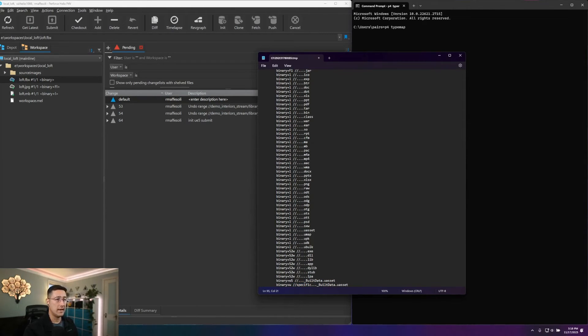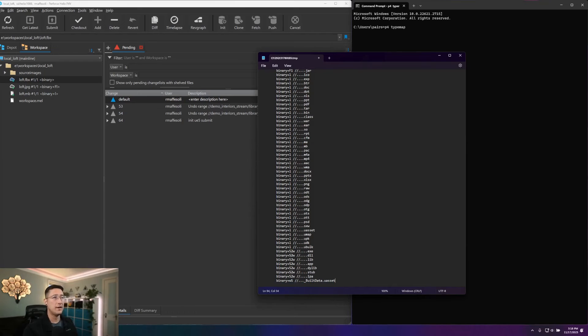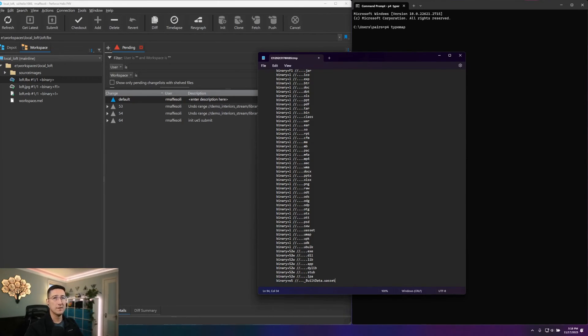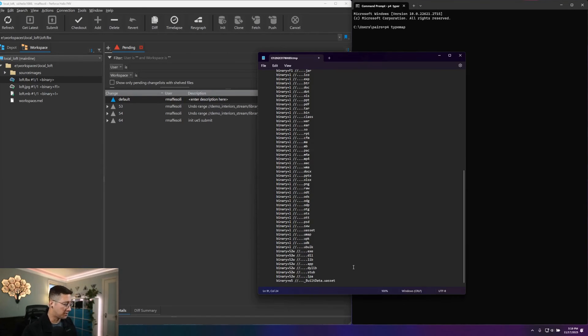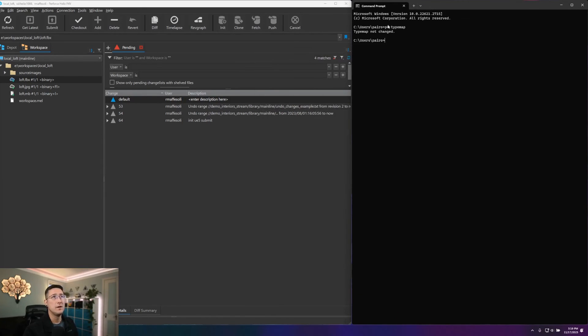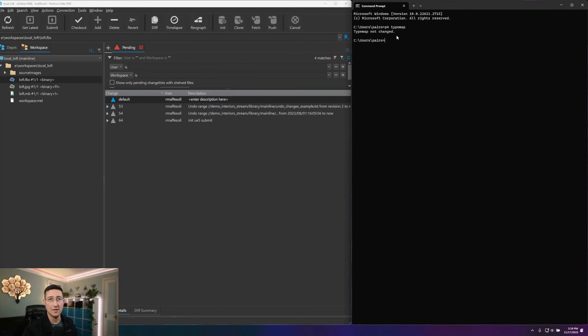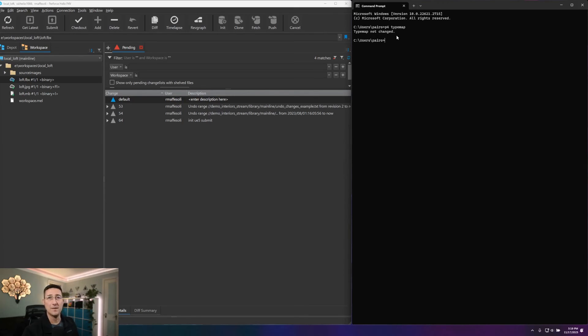One note is that if you come in here and edit your file types, that will not change how the file types are defined for files that are on your server already. For that, you're going to want to use the p4 retype command. So once we're done editing our type map, we can just go ahead and save this temp file and close. And you'll notice that here, since I haven't changed my type map, it will just tell me that type map has not changed. If I had made edits, those would then tell me that my type map has been saved, and that is now available for use on our server.